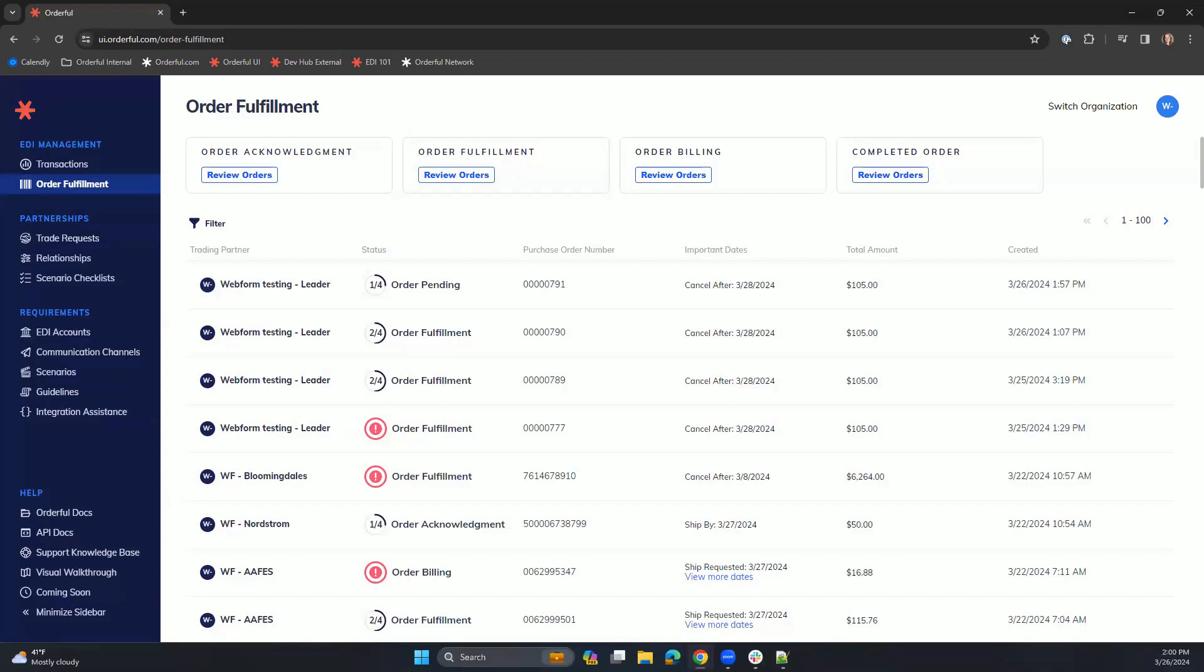Currently, the Web EDI Fulfillment product supports the following documents found within the order-to-invoice lifecycle: the 850 purchase order, 855 purchase order acknowledgement, 856 ship notice, and 810 invoice.